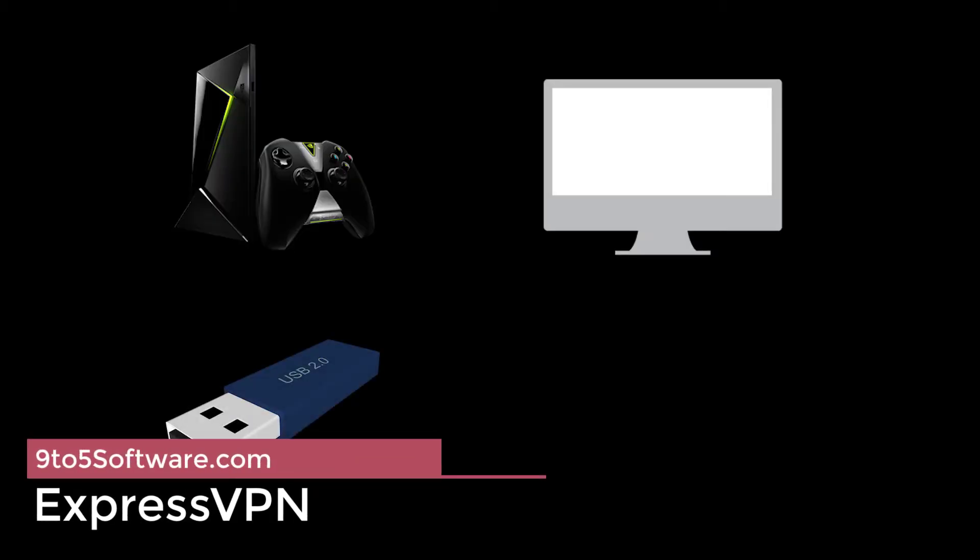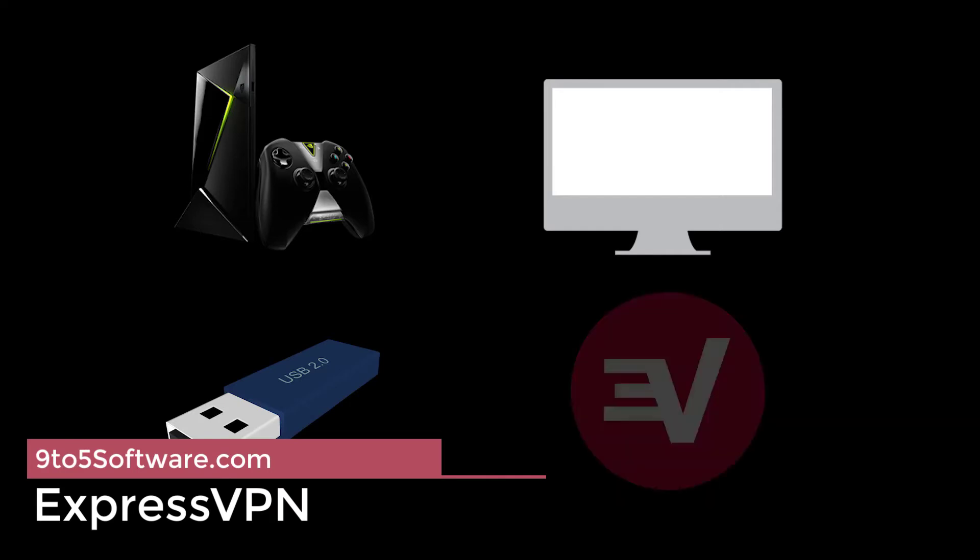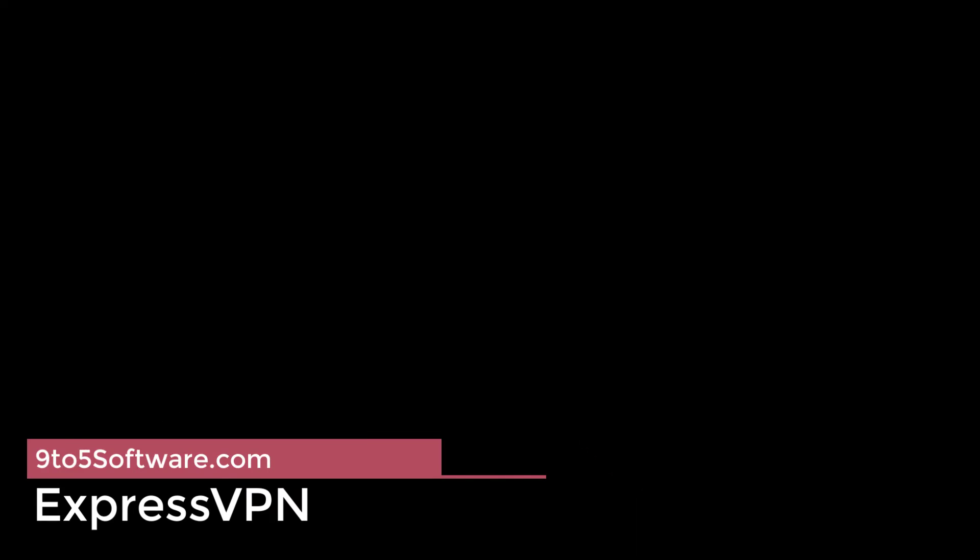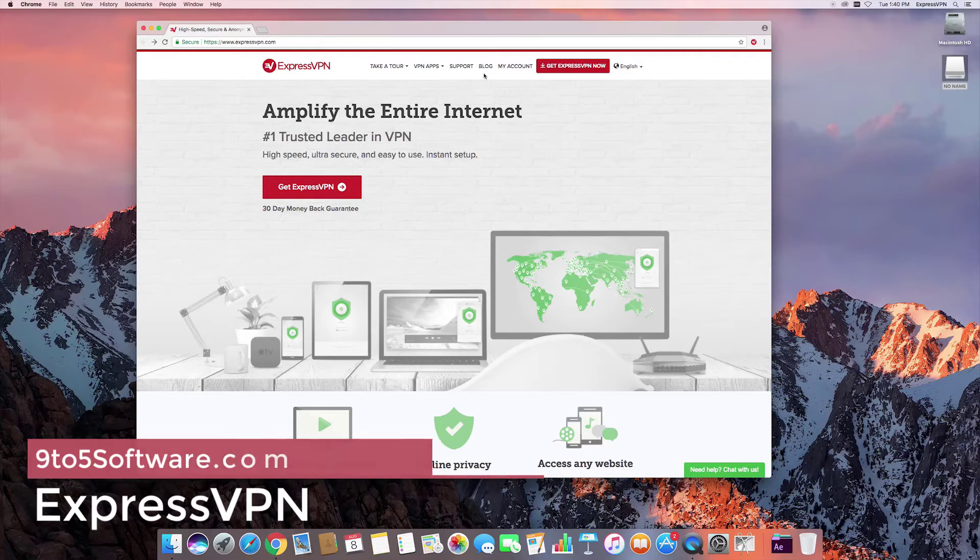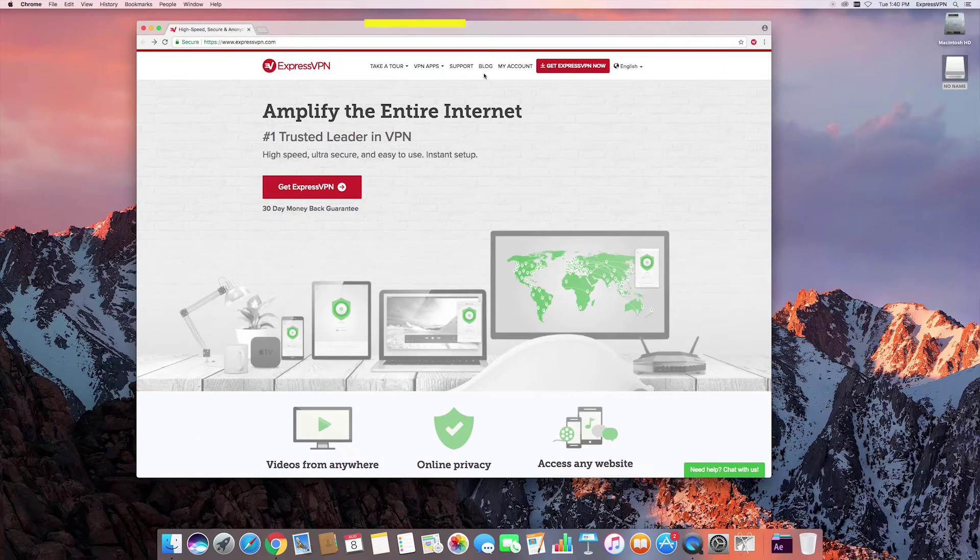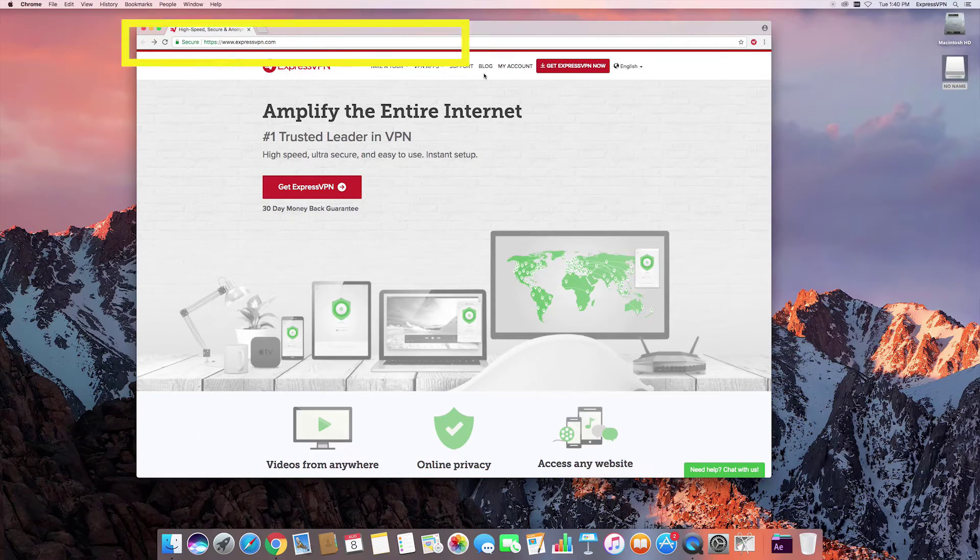ExpressVPN. ExpressVPN boasts the highest standards when it comes to speed and security. It has servers in over 90 countries and it is one of the few VPNs capable of unblocking American Netflix and Hulu from outside the United States.